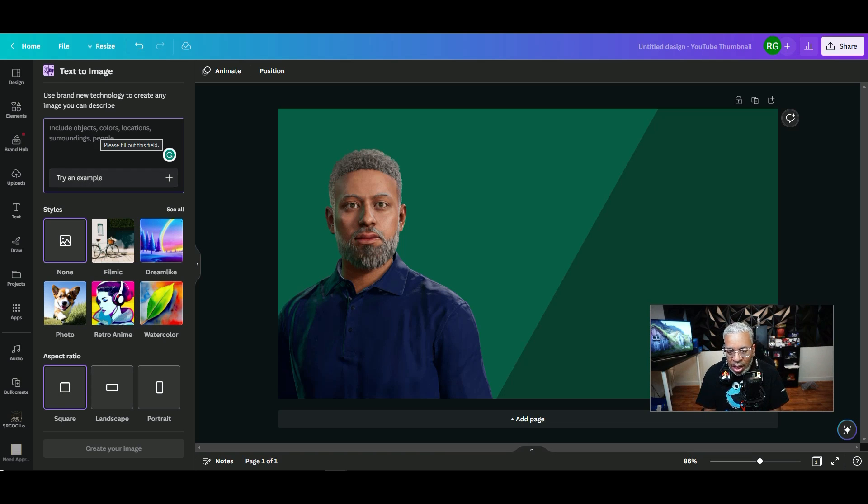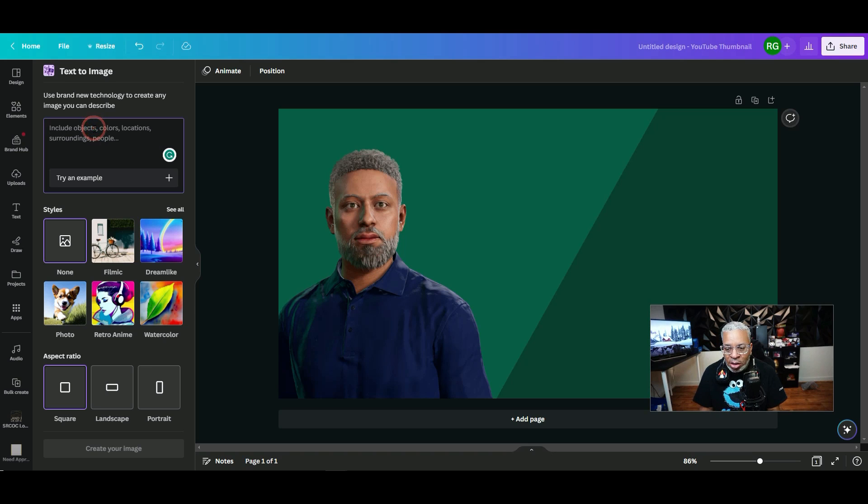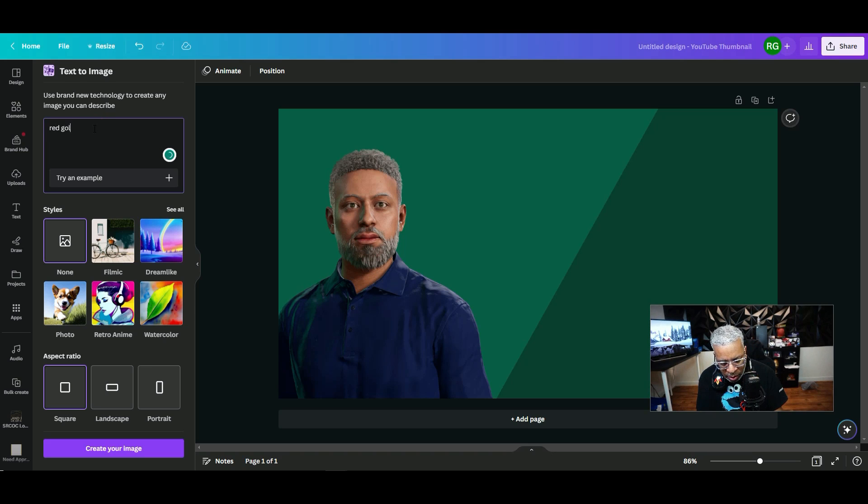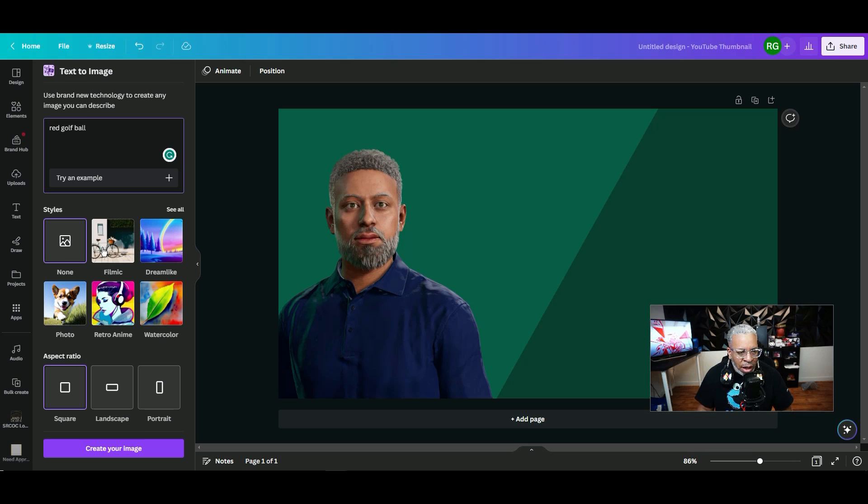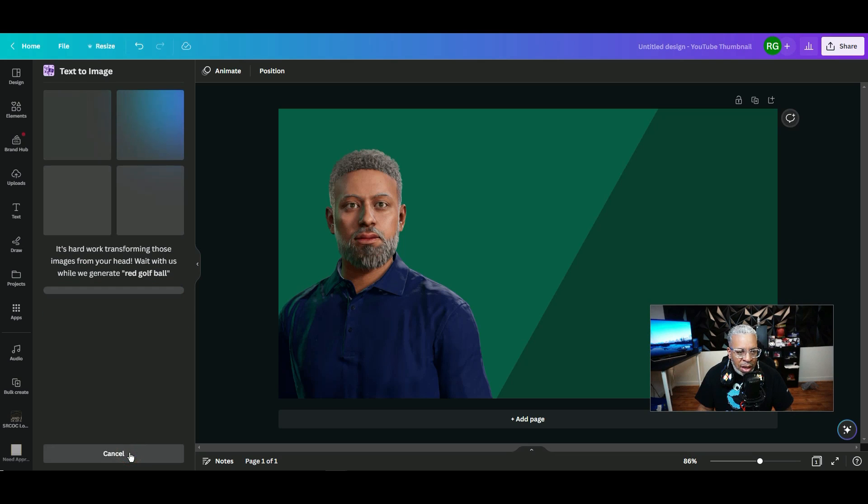Here are some of the styles: none, retro, photo, watercolor, and then you have aspect ratio. Me, I'm trying to create this thumbnail and let's say I just want a red golf ball because I use a red golf ball with my created player. So I just put in red golf ball. We're not going to choose any particular style. Now it's going to create four images for you.